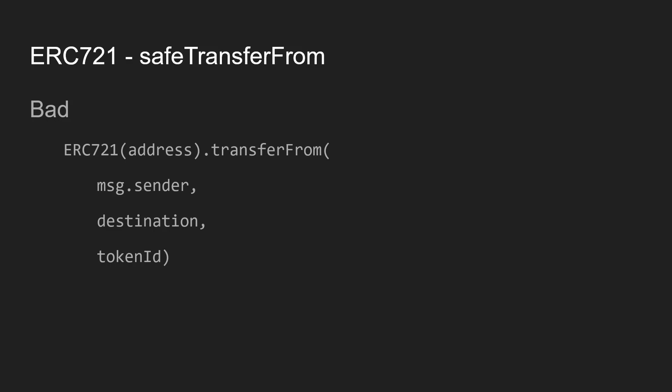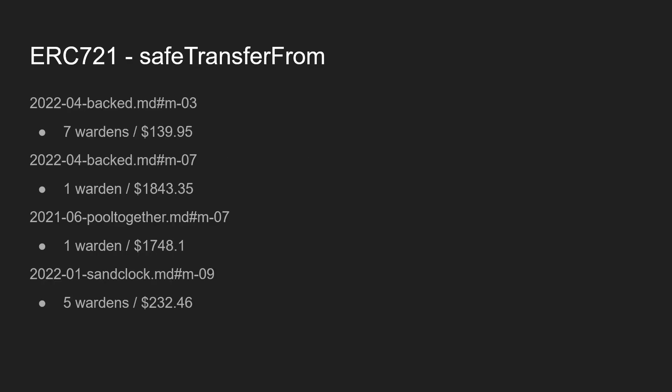So I guess this is why this particular finding kind of just jumped out to me as I read this code. So as a best practice, calling transfer from on an ERC-721 token is bad. Instead, you should use the OpenZeppelin safe transfer from for ERC-721 tokens.